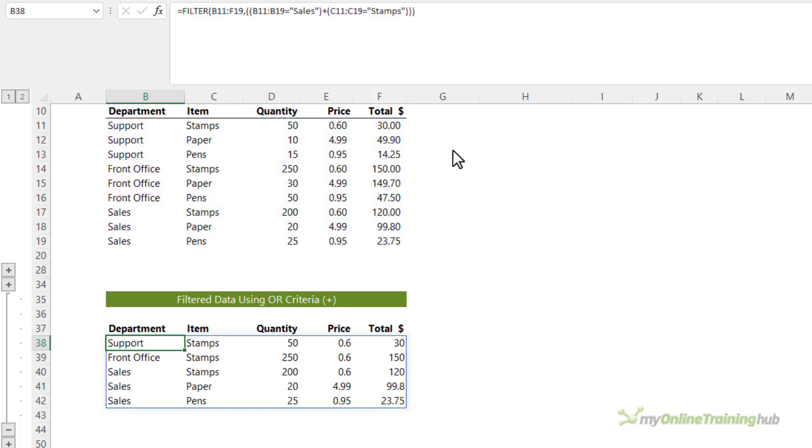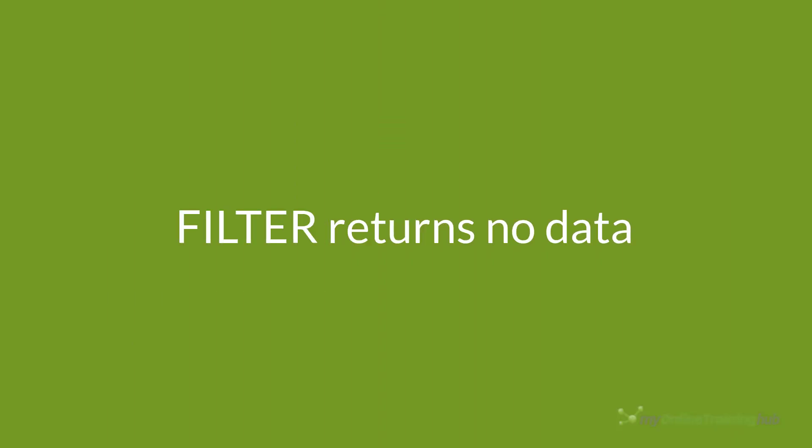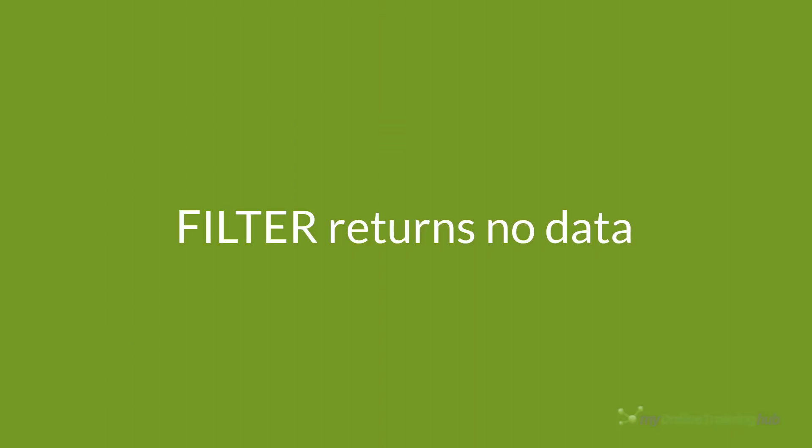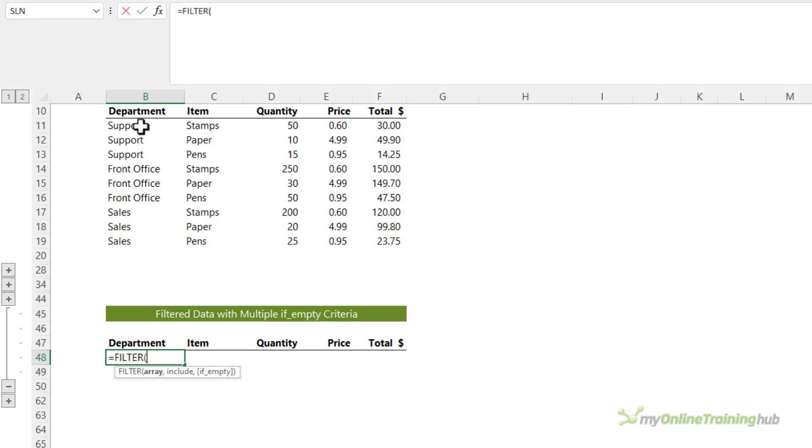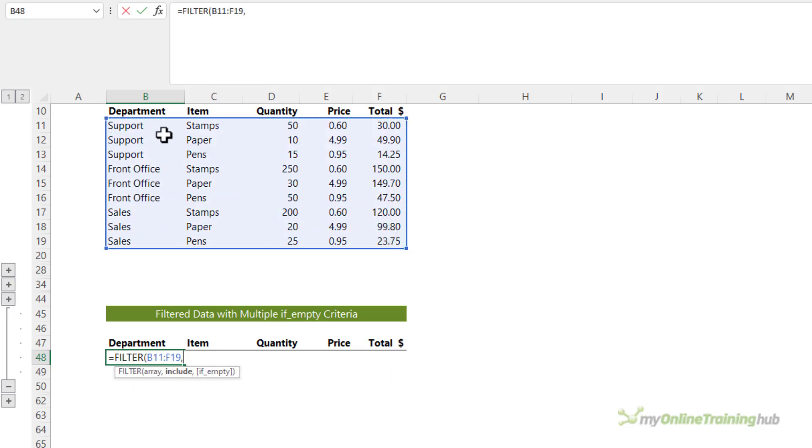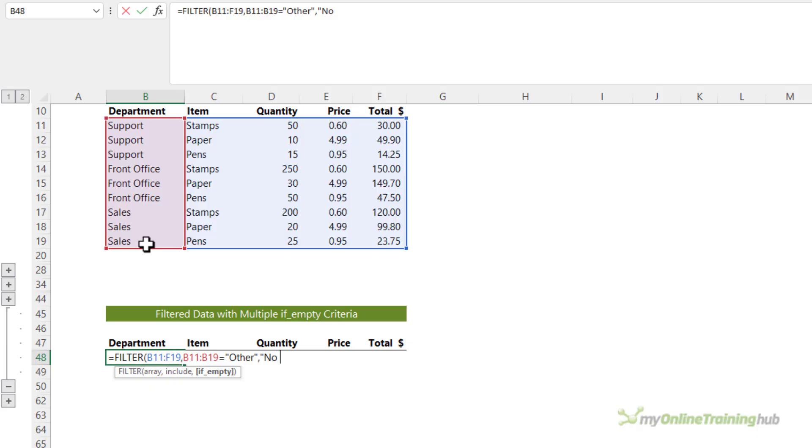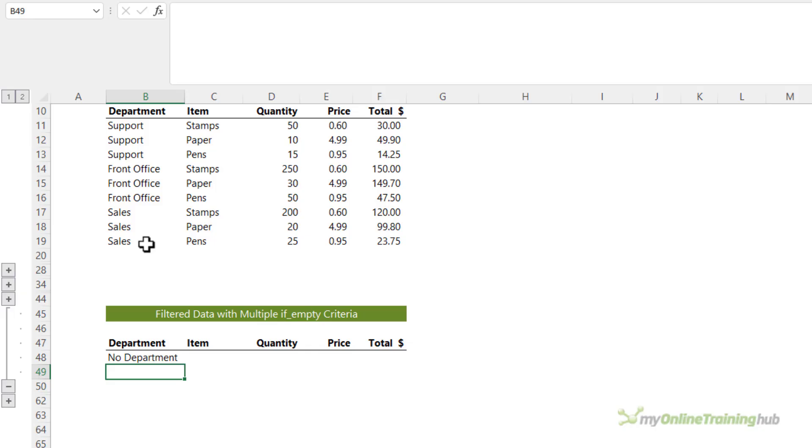Let's take a look at what happens when filter returns no data. So here I want to filter the table where the department equals other. Now there's no department for other. I'm forcing an error here so I can illustrate what happens with the if empty argument. So let's say there's no department if it's empty. Close parentheses and there's my result. So there's no department called other, therefore filter returns an error. And I've asked it to just return no department in the event that there's an error.